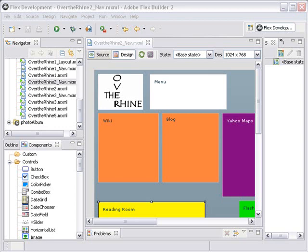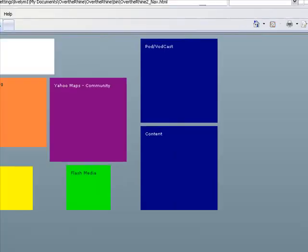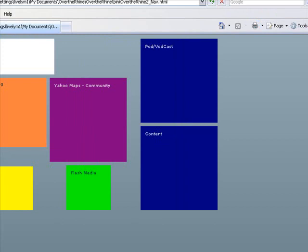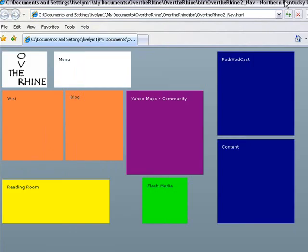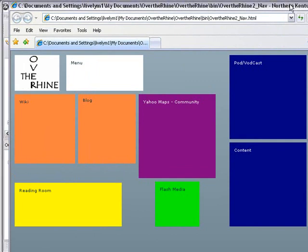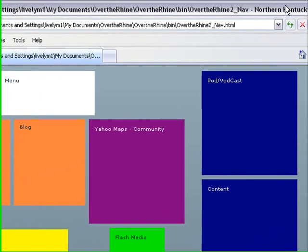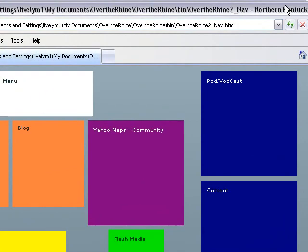Now we're going to deal with something which is my bane, and that's centering a Flex application. If you run the application that we have so far, let's press the green button. What you can see is it's not centered, it runs on the side. When you're dealing with state navigation, we need to take care of this problem right away. There's actually two issues here: screen size and centering a canvas.